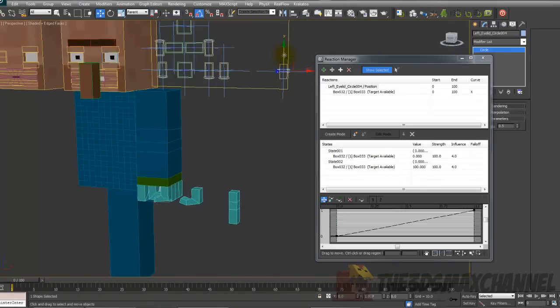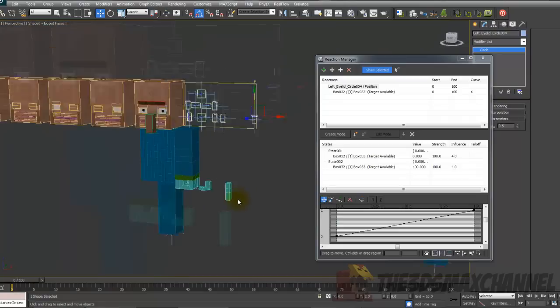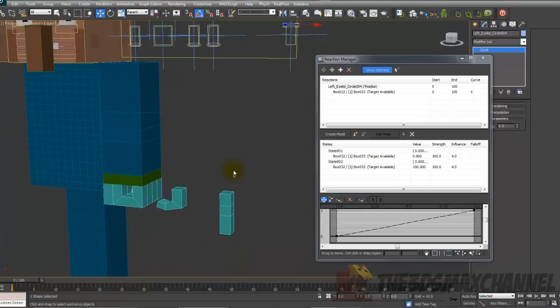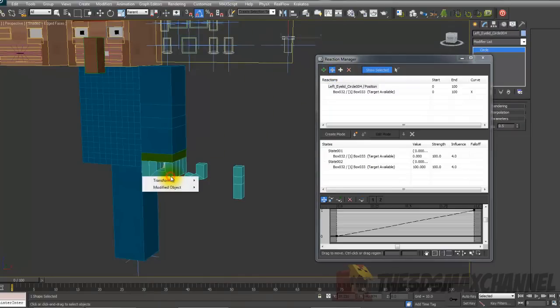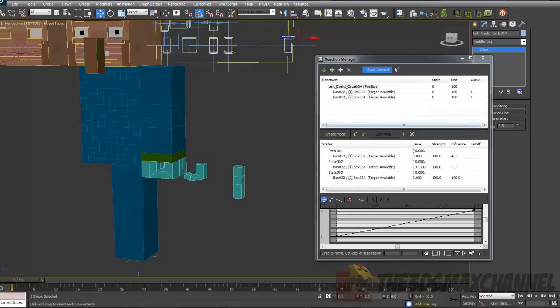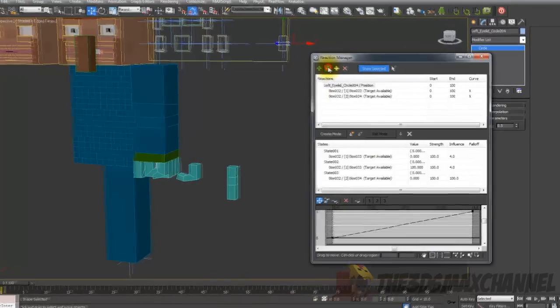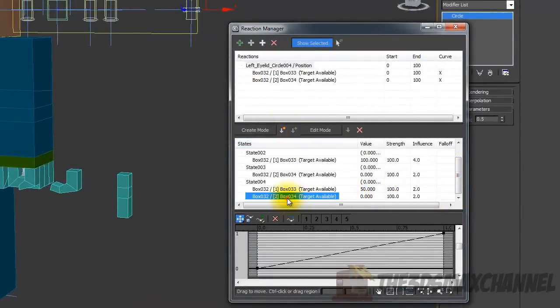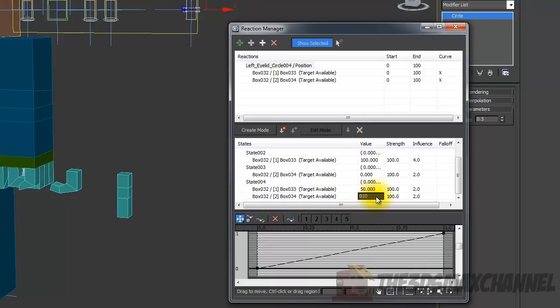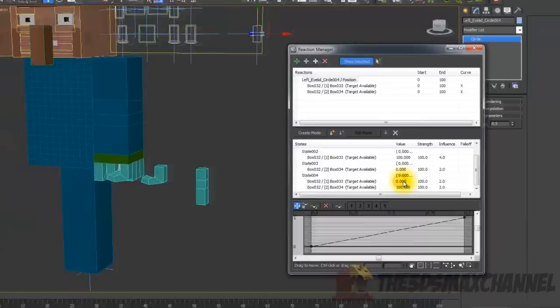So when we slide this it should change. Go back to two again. And we're going to add slave, choose the morpher again, Modified Object, Morpher, and the second one. Then we're going to put in zero, so it's the middle, and we're going to create state. And then change the second box, which is box 54, to a hundred, and change the other one from 50 back down to zero.